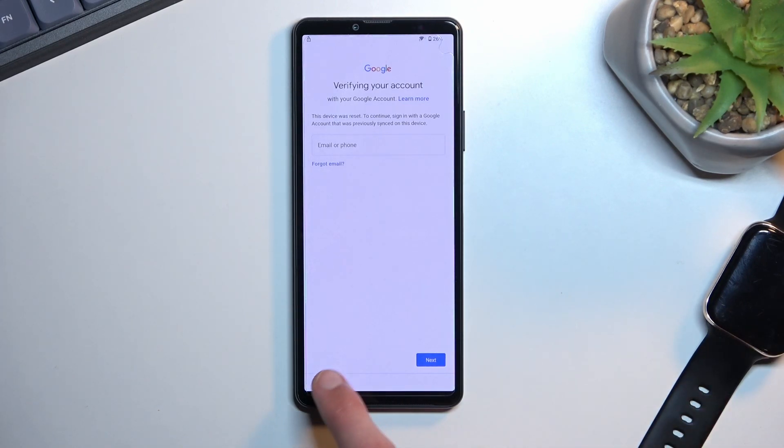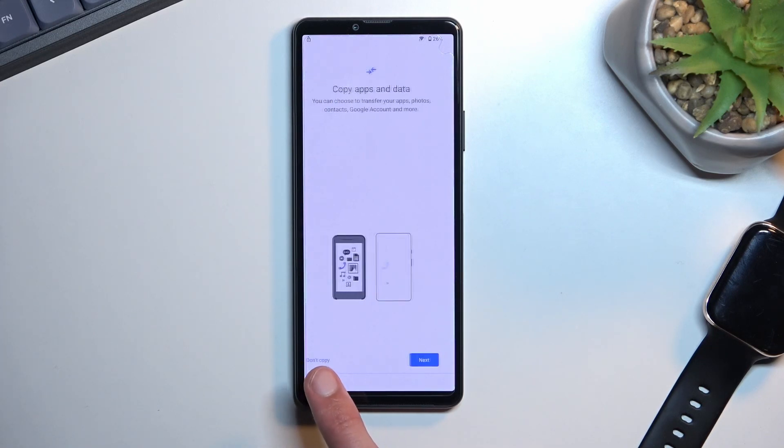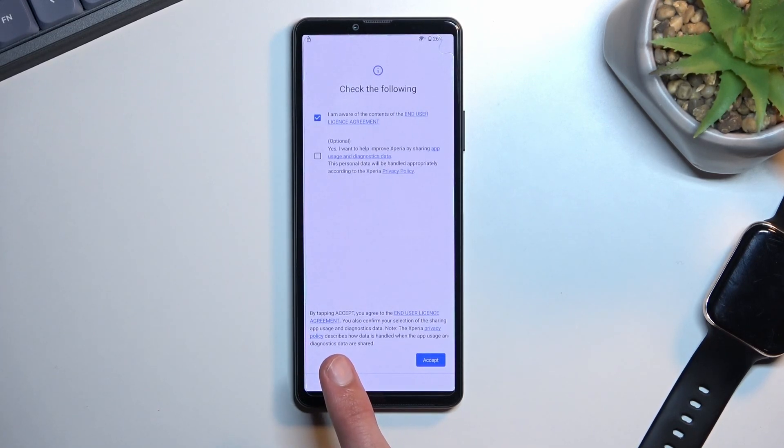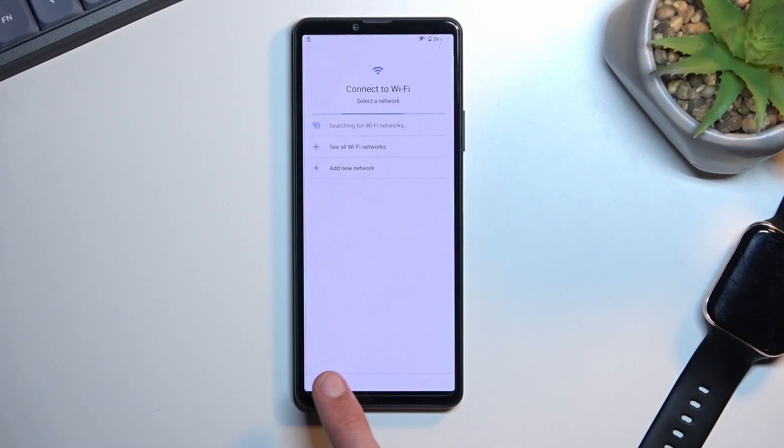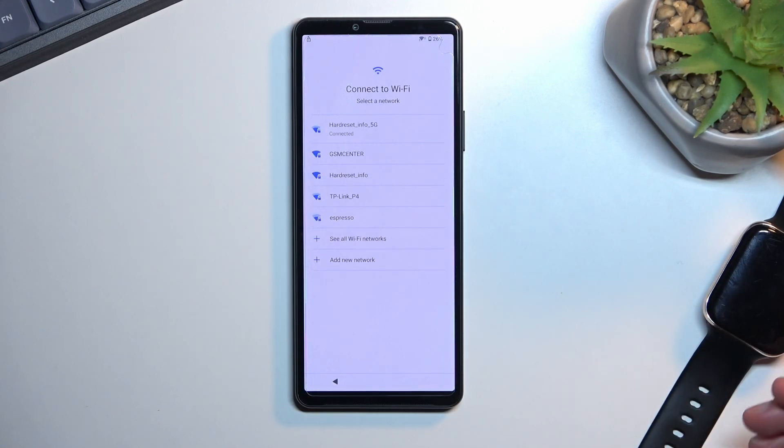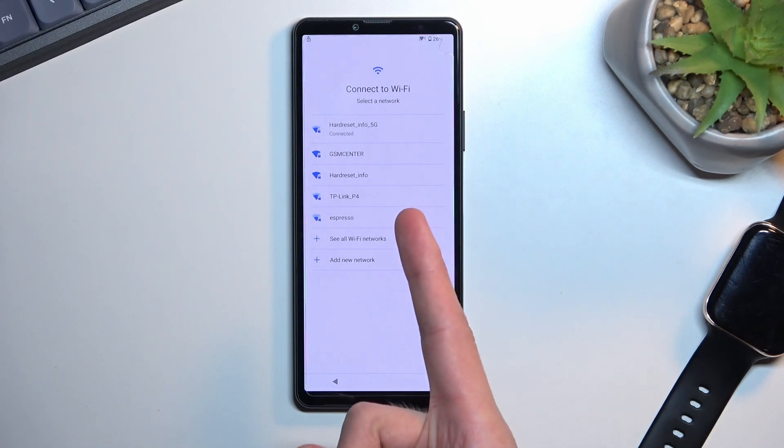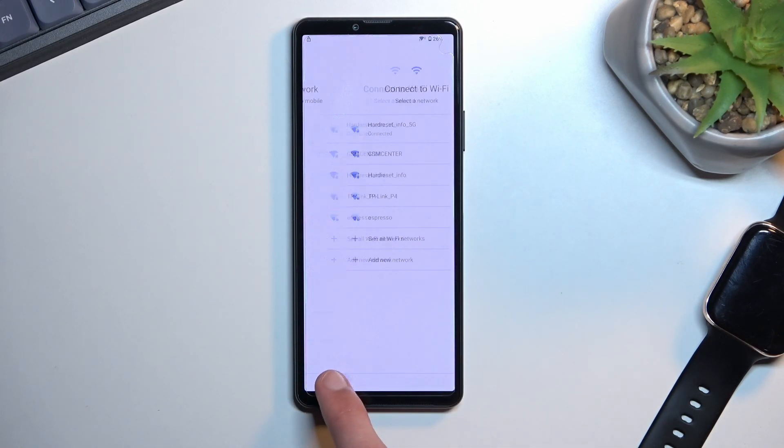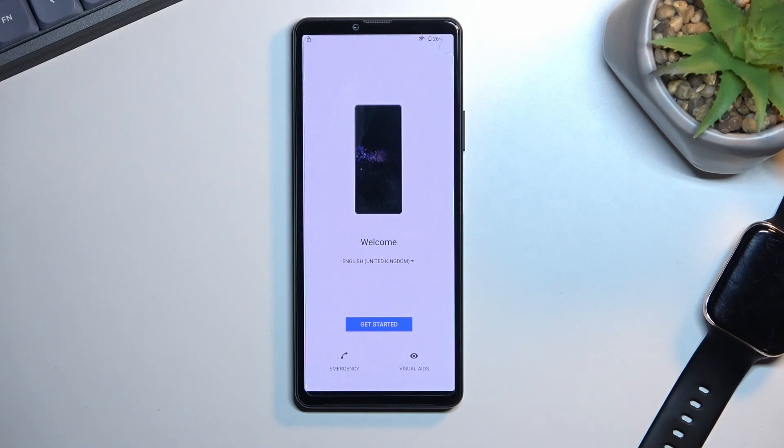To get started we're gonna back out to the first page. Assuming you have already went through the process of setting up the device up to this point, you want to back out. If you haven't, then proceed to the Wi-Fi page, connect to Wi-Fi, and then back out to the first page.